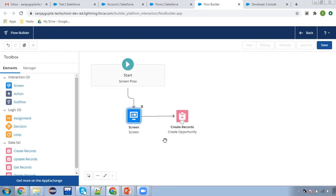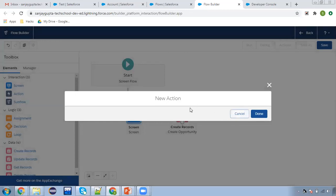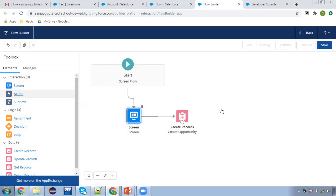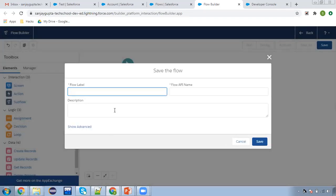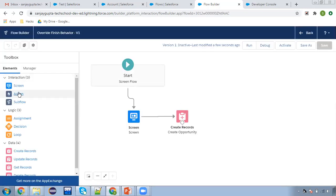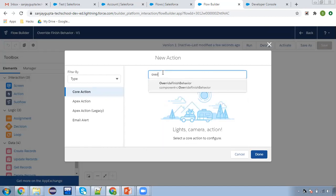Now I need to click on this section. There is some error, so I'm canceling it and selecting this again. Let me first save this — 'Override Finish Behavior'. I'm saving and refreshing this page so that we can select that action properly. Again clicking on action — now it's working fine. Here you need to click on the action and search for that Lightning component. The Lightning component name is 'override finish behavior', so I'm selecting that.